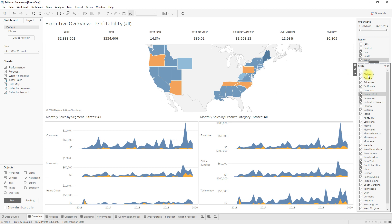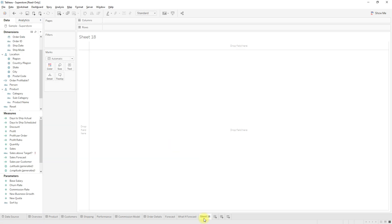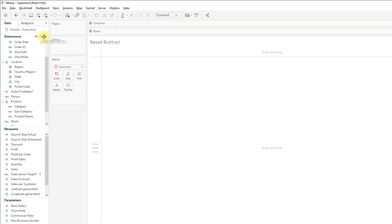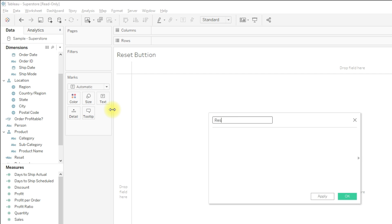Create a new sheet and name it as 'reset button.' Create a new calculation for the label — just write 'reset' and click OK.